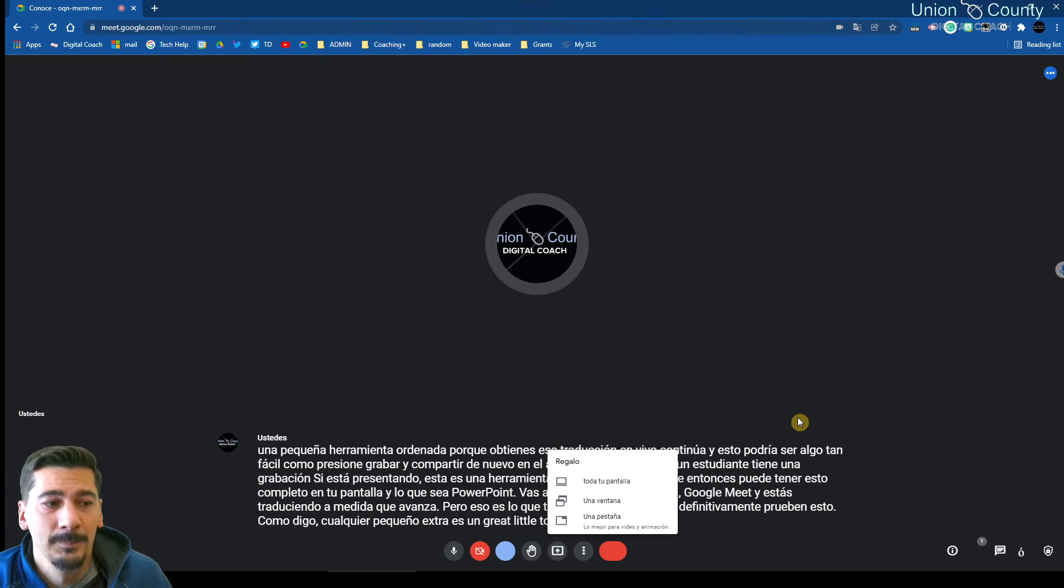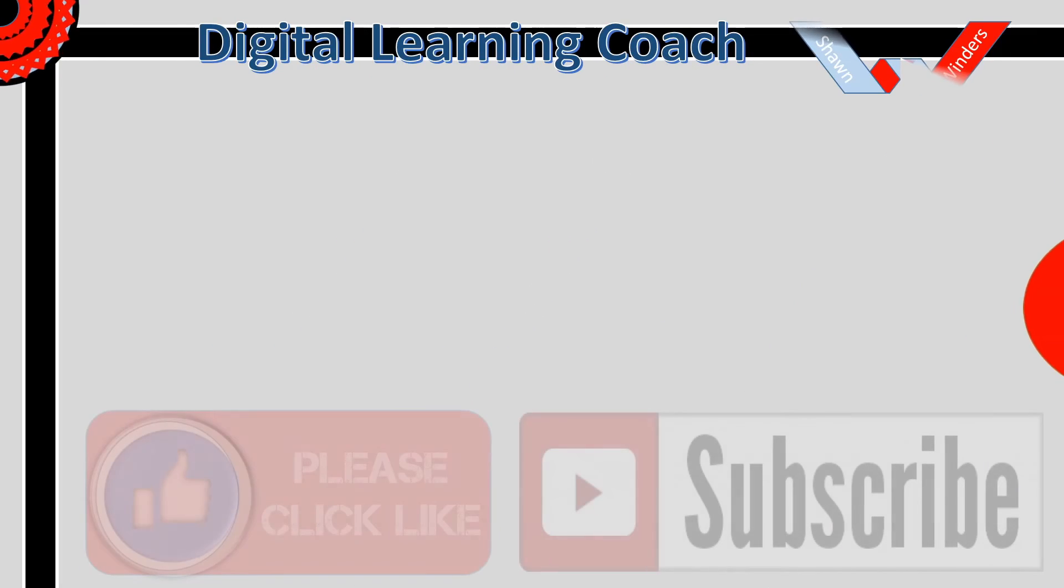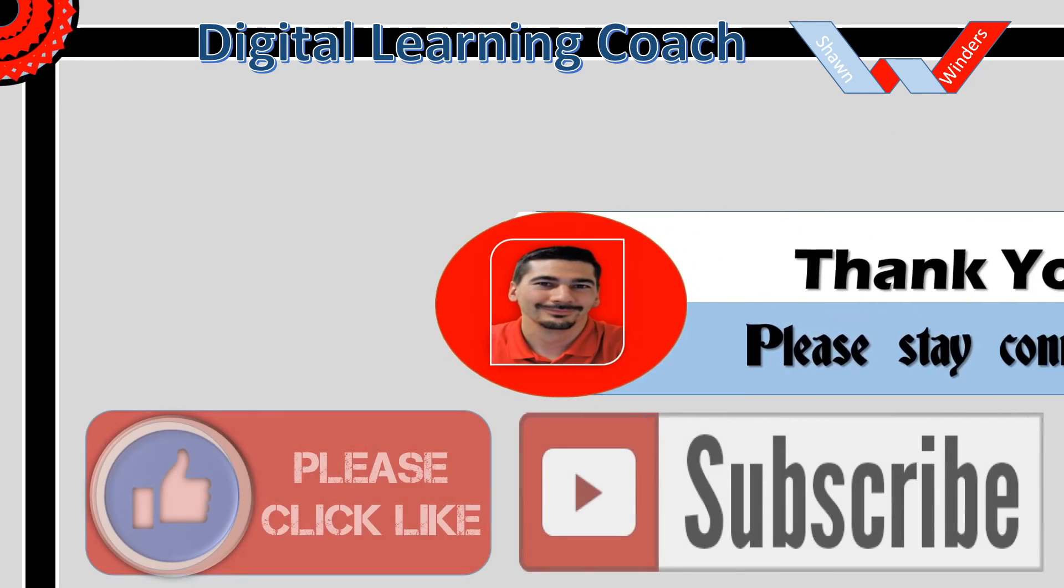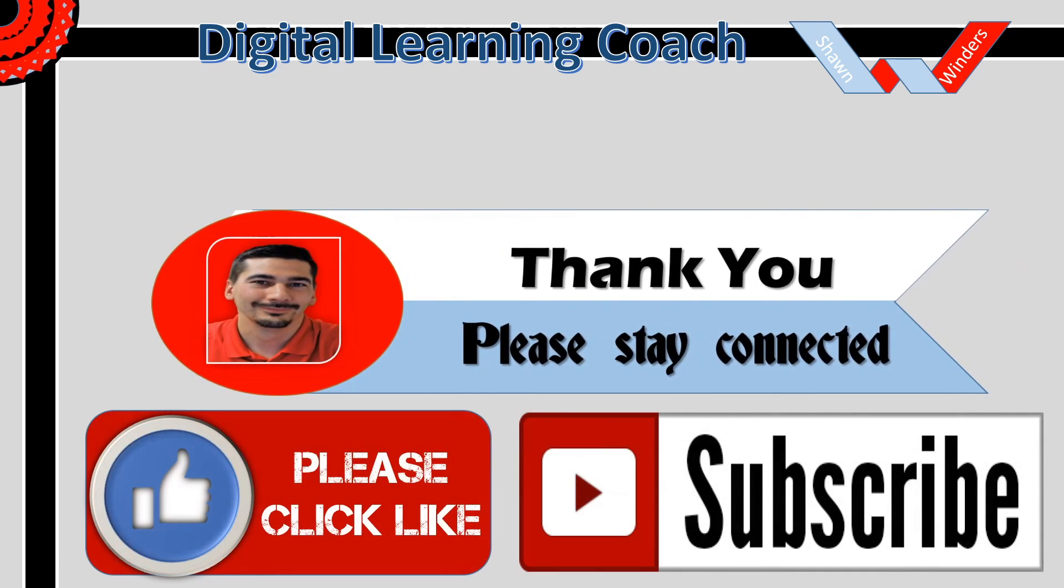So thank you guys. Hey, thank you for watching this video. Please click the like button and subscribe so you can stay up to date on any future videos.